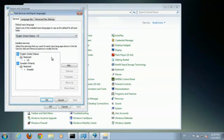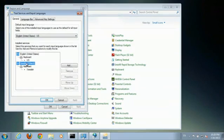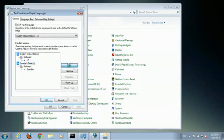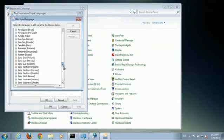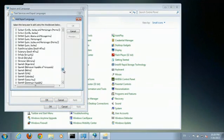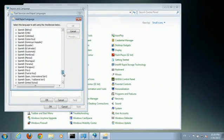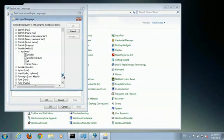You can see I already have the Swedish keyboard added. All you have to do is click on Add, right here. Scroll all the way down to Swedish, and there's the first one.